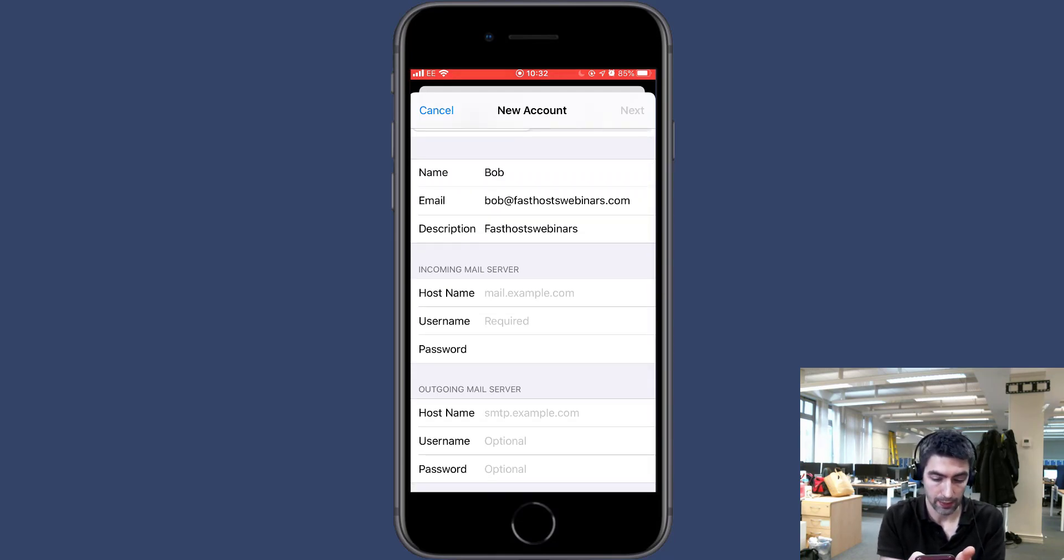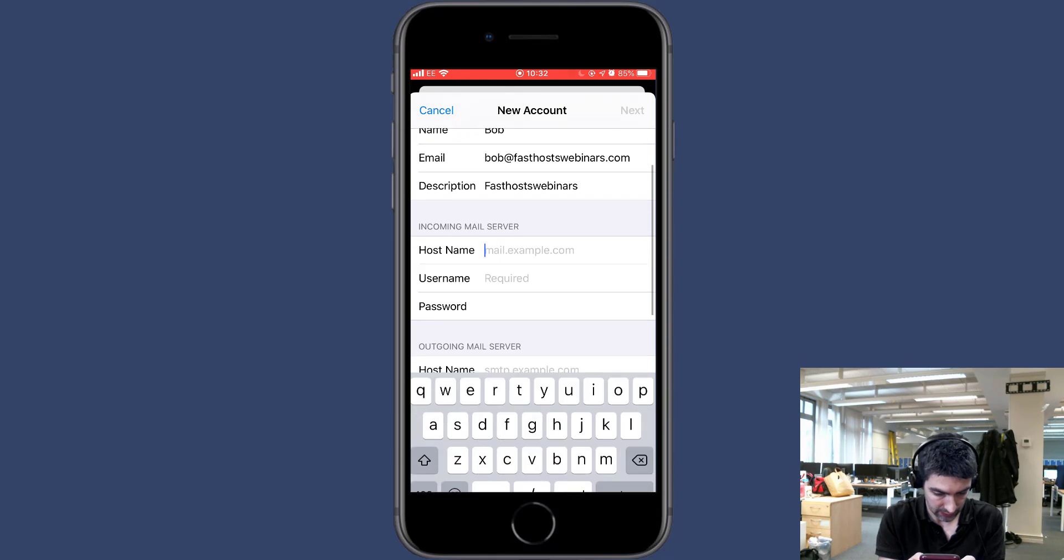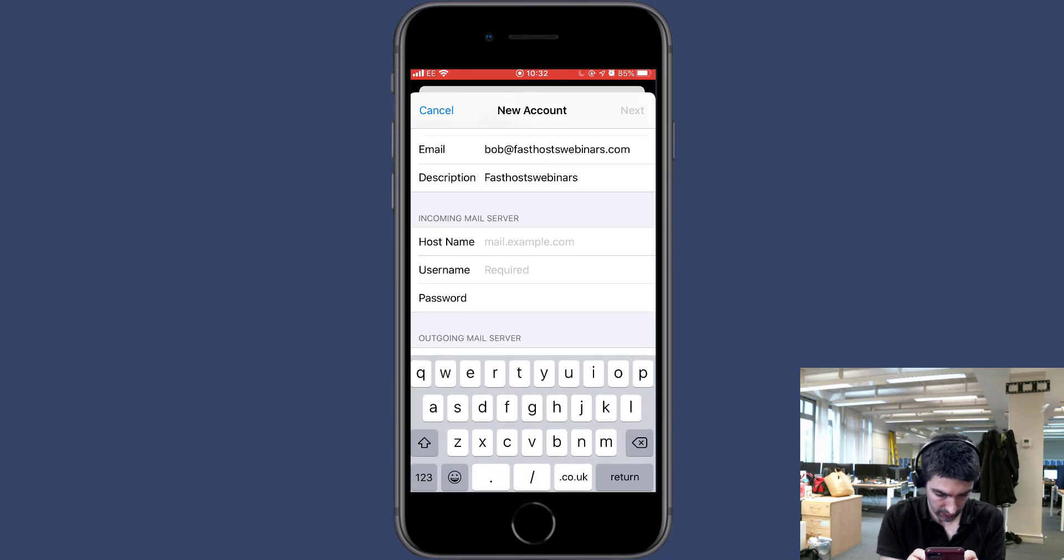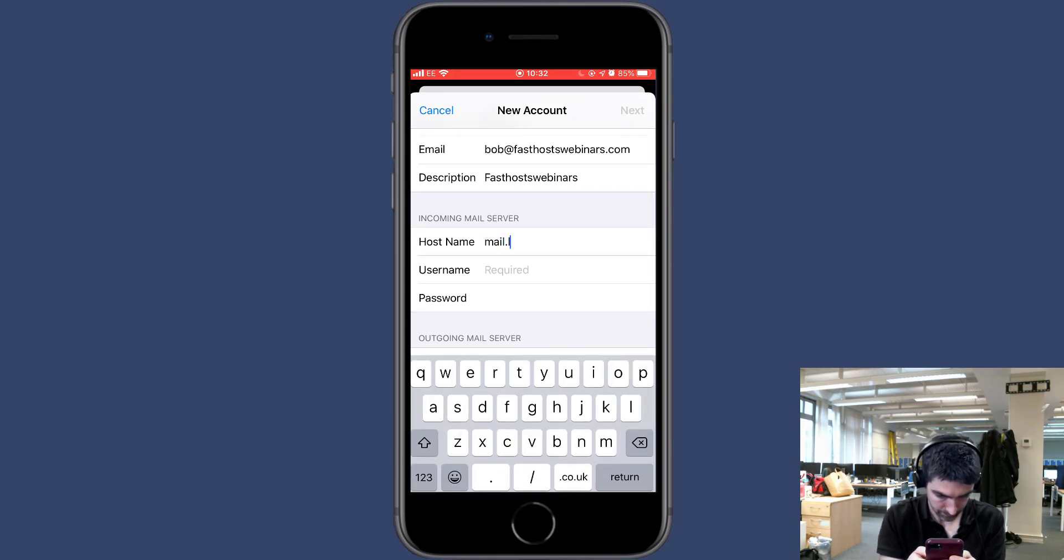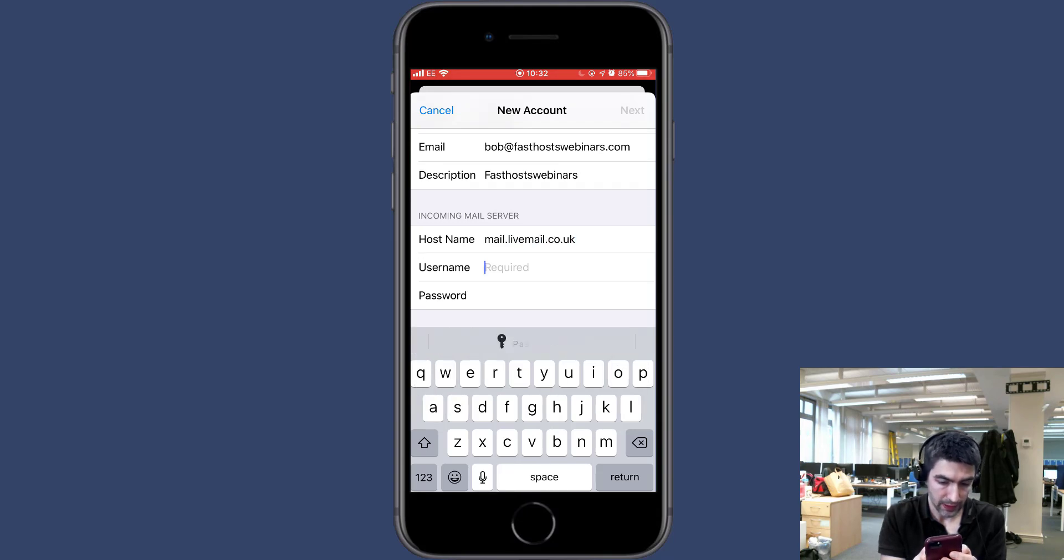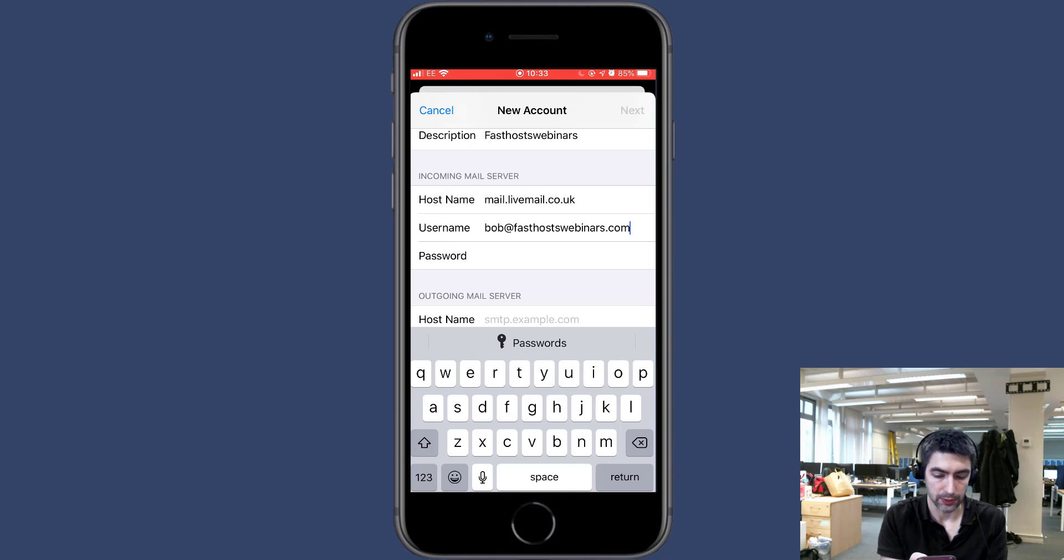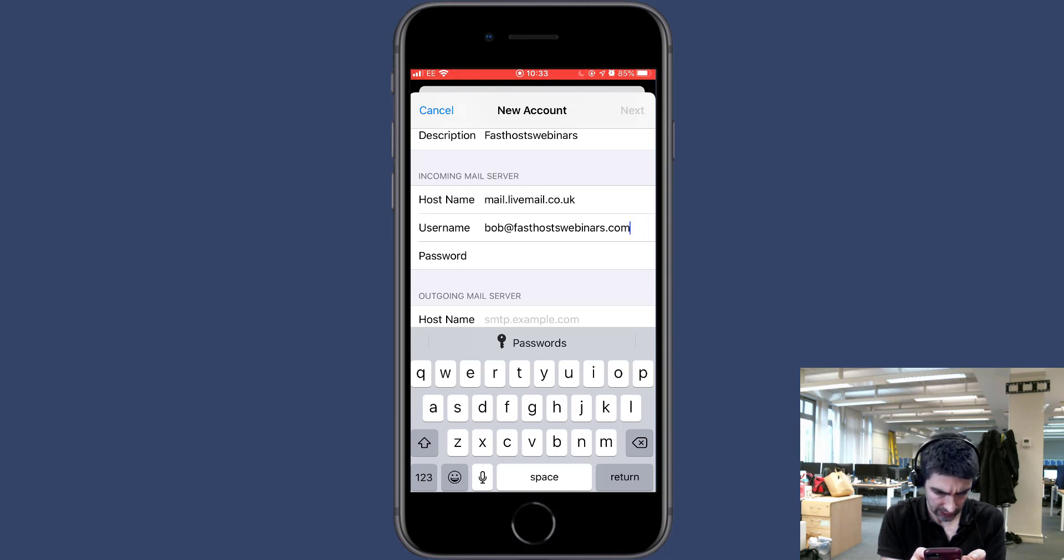on the last screen. Incoming mail server hostname is going to be mail.livemail.co.uk. Username is your full email address again, and your password is the mailbox password which I think has carried over